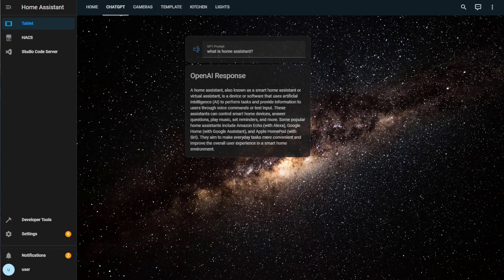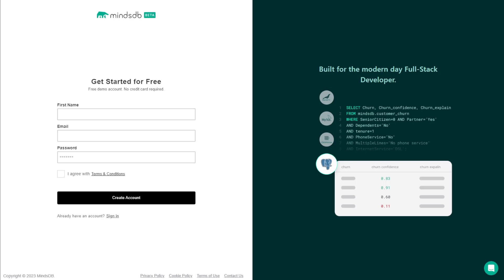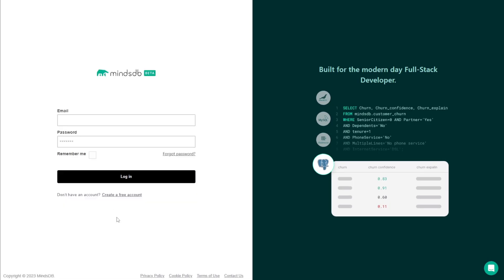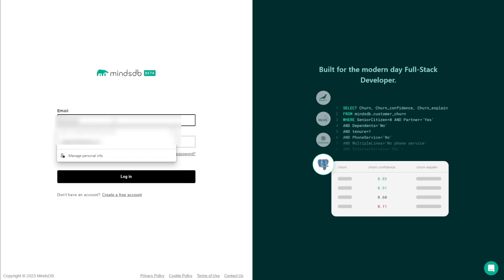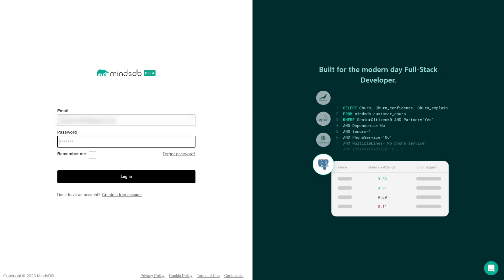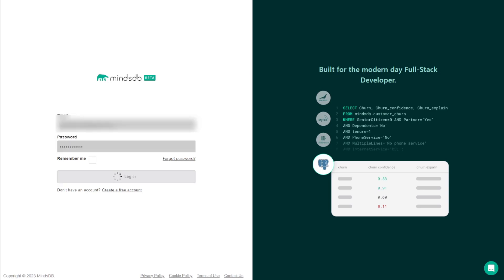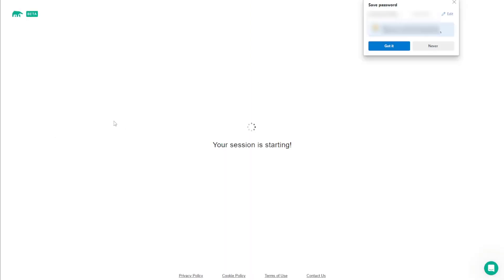The first thing we need to do then is create a free account with MindsDB. Head to this page and sign up for your free account. Once it's registered, you can simply sign in and this will take you to the MindsDB cloud portal. From here, we need to create our OpenAI model using a SQL query.